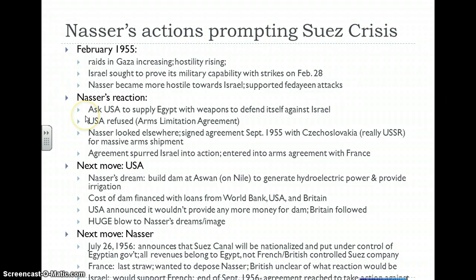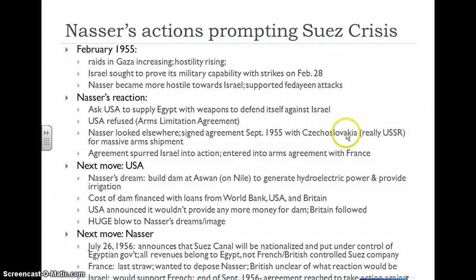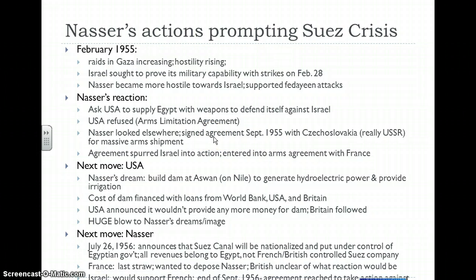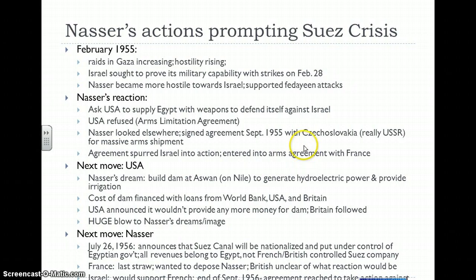Nasser asked the United States to supply Egypt with weapons to defend itself against Israel. Because of the arms limitation agreement made back in 1950, Eisenhower refused. So Nasser had to look elsewhere and made an agreement in September 1955 with Czechoslovakia — a Soviet satellite — which amounted to a massive Soviet arms shipment to Egypt: 300 tanks, 200 armored personnel carriers, 200 MiG-15 fighters, and 50 Ilyushin bombers. This scared Israel, as the balance of military power would tip in Egypt's favor, spurring them to enter an arms agreement with France.